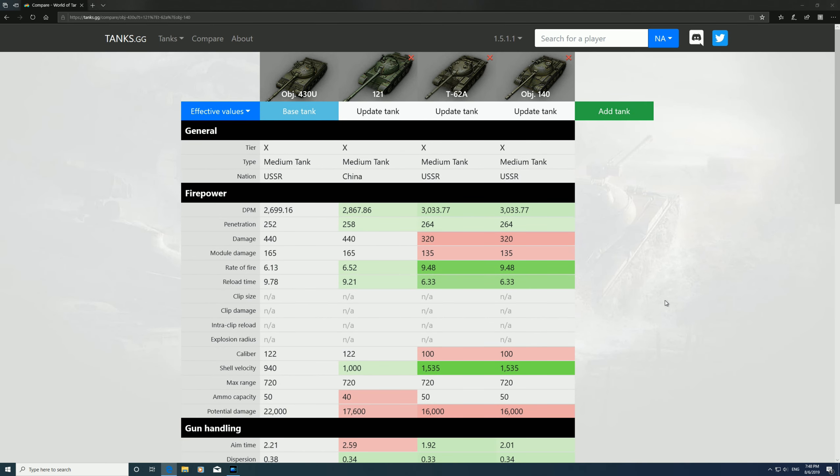I've got it compared with the 121, the T-62A, and the Object 140, but I'm going to get rid of these two. I'll show you why. If you want DPM, you can see these two have got the same gun, it's 100mm, so they've got the same DPM.